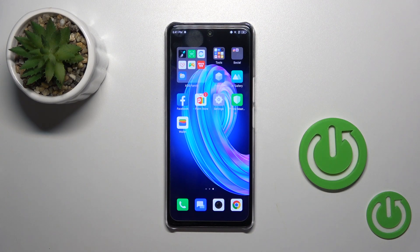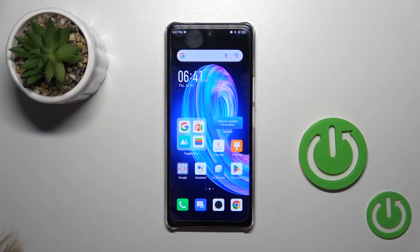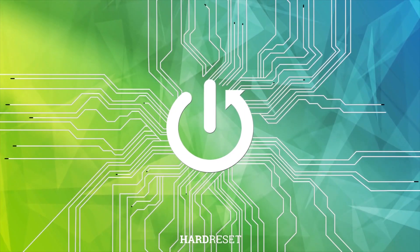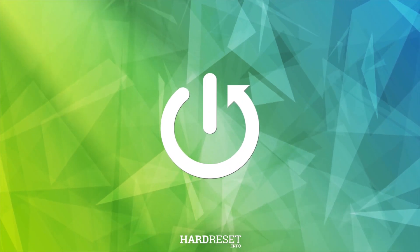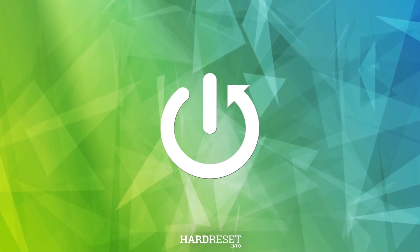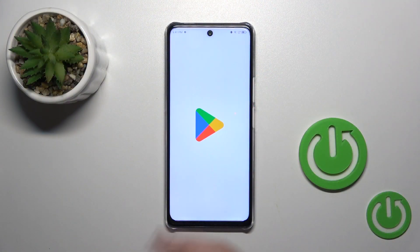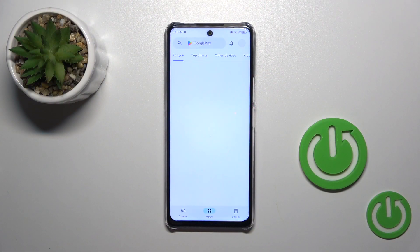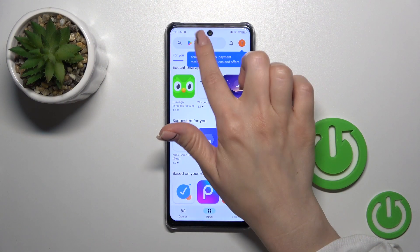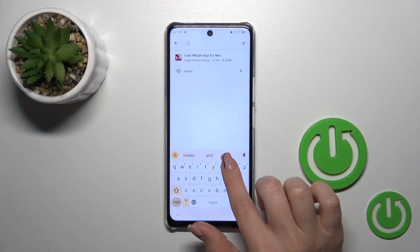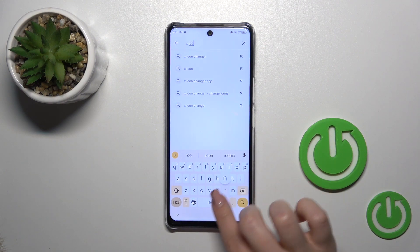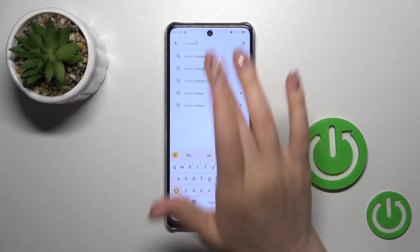This is the Infinix Note 35G and I'll show you how to change icon shapes with the X-Icon Changer app on this device. We should first get the X-Icon Changer app from the Play Store and in the search bar enter X-Icon Changer.